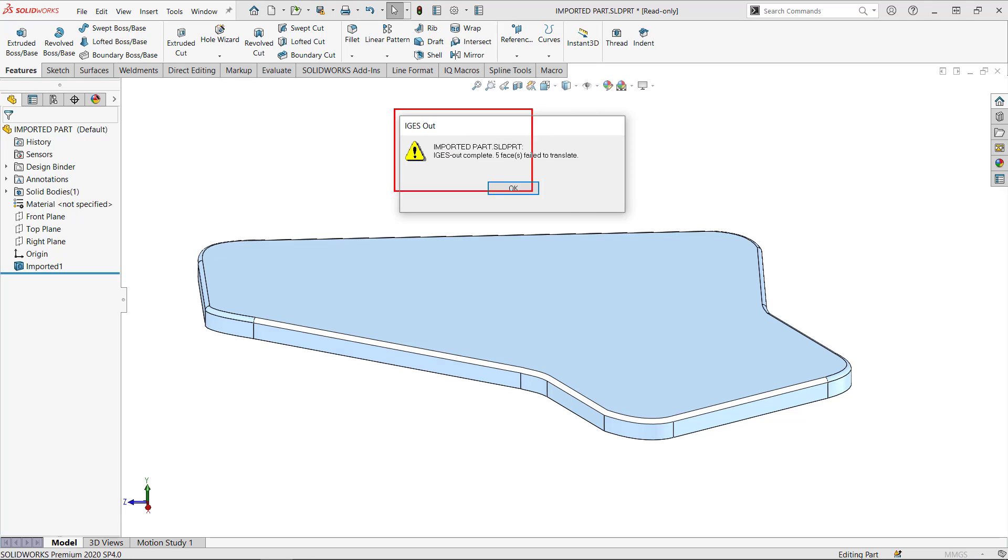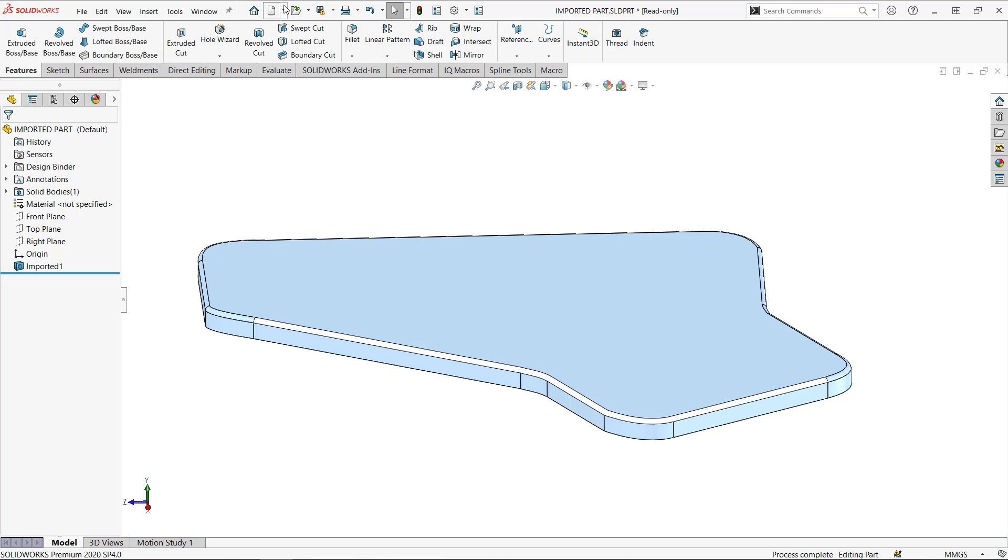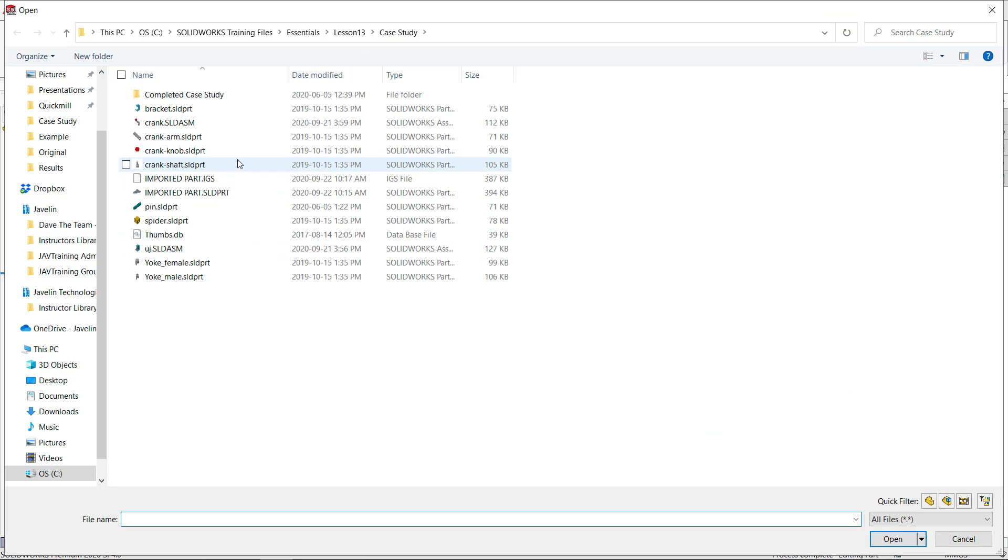I learned a lot by playing with it. So five faces failed to translate. Cool. Let's open that IGES file.